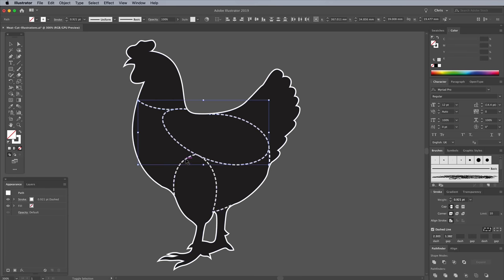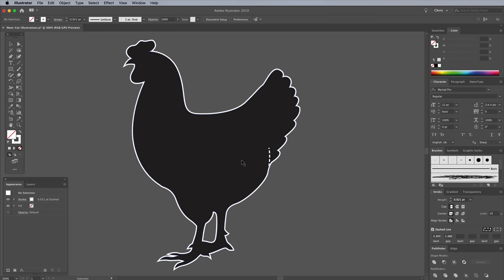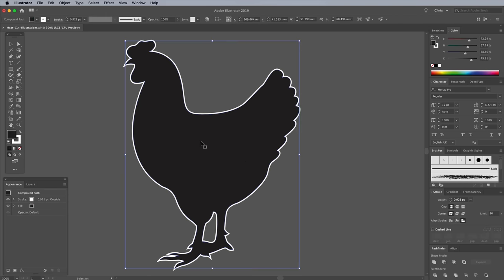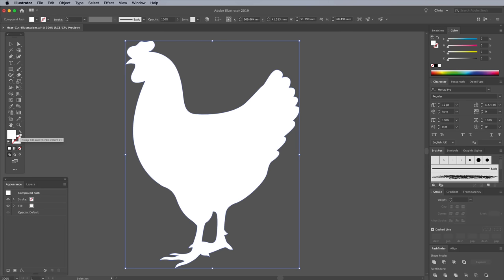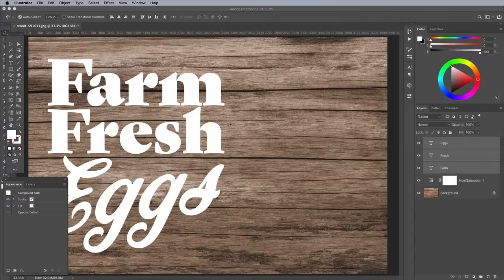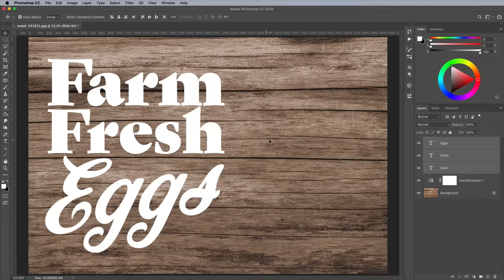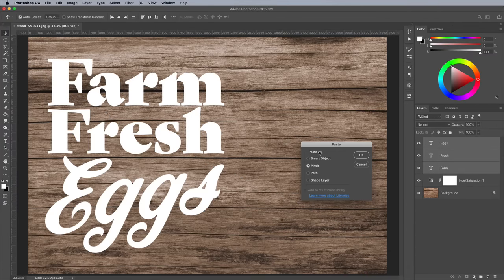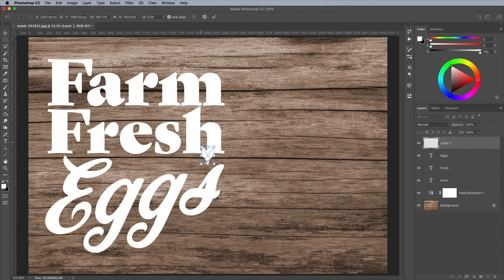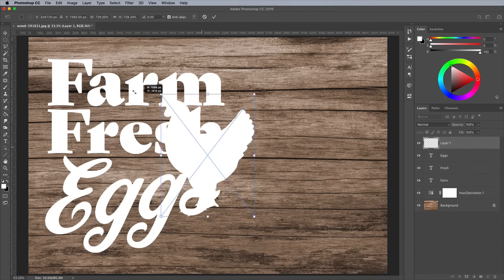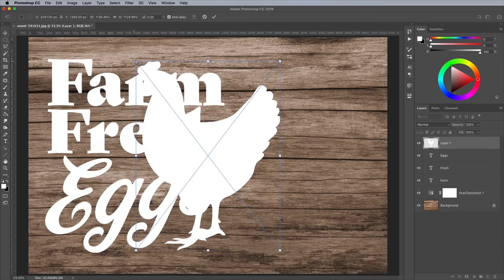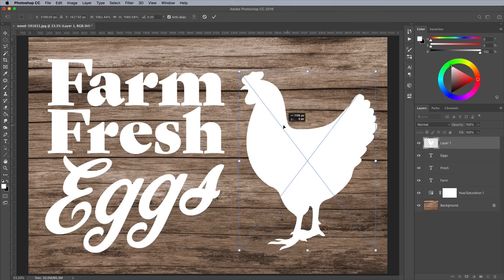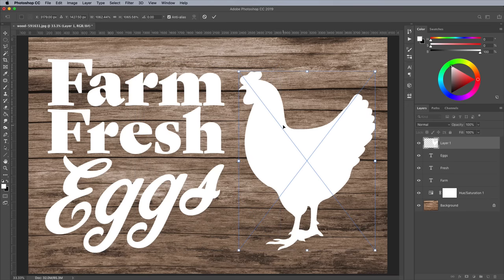The same goes with the dotted lines. With just the main body silhouette left, clear out the stroke and swap the black fill to white. Copy this graphic, then switch back over to Photoshop and hit CMD and V to Paste. Select Pixels, then hit Enter. Scale this graphic up in size and position it to fill out the remaining space in the composition.